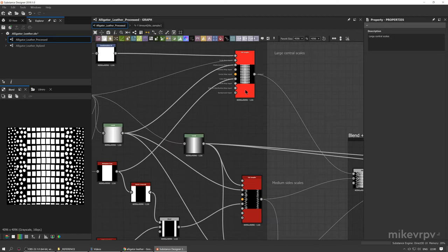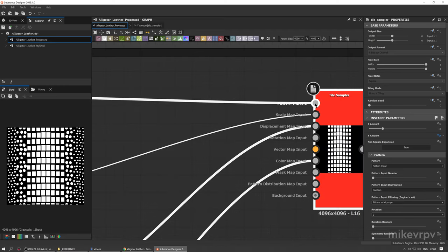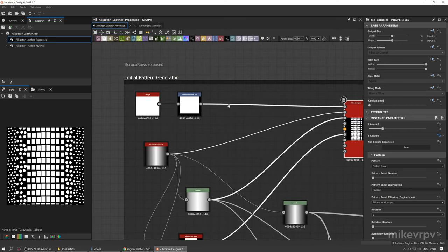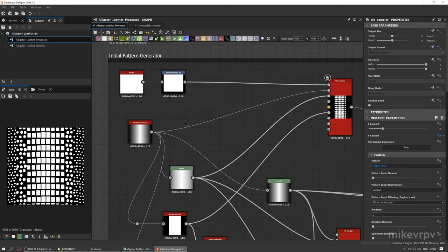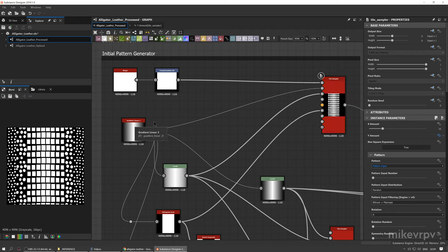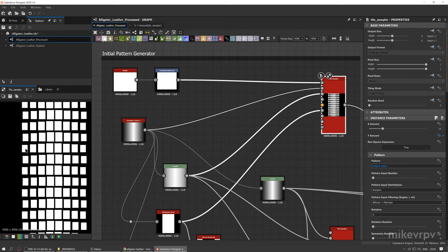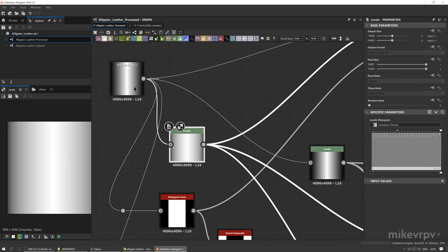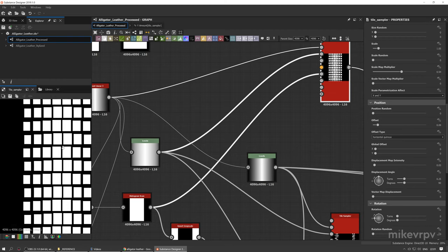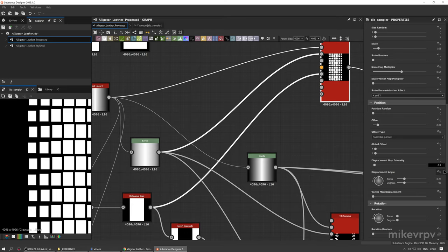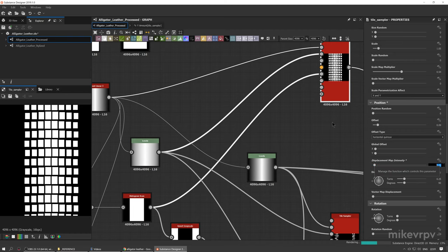I'm using three tile samplers. The first one is for the large central scales — I'm using as a pattern input the shape and transformation 2D nodes, because it gives me more control over the shape than just selecting a square input. The next thing I'm doing is a gradient linear, connecting this to the scale map input to get variation in scale from the central part to the sides. I'm also doing levels to shift the range of this gradient and use it as a displacement map input. If I use a higher value like 0.3, you can see how it bends, but that's too extreme.